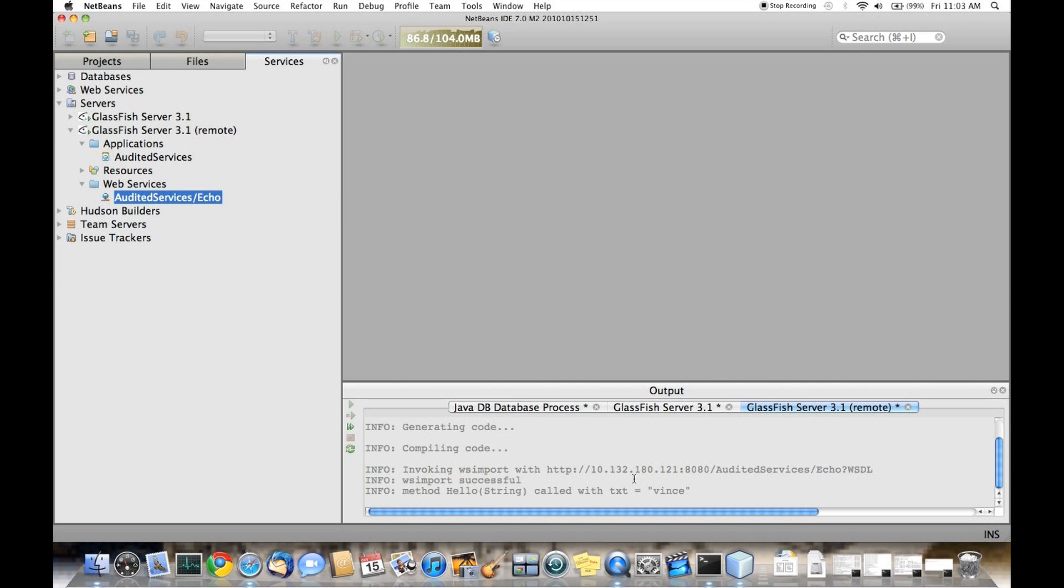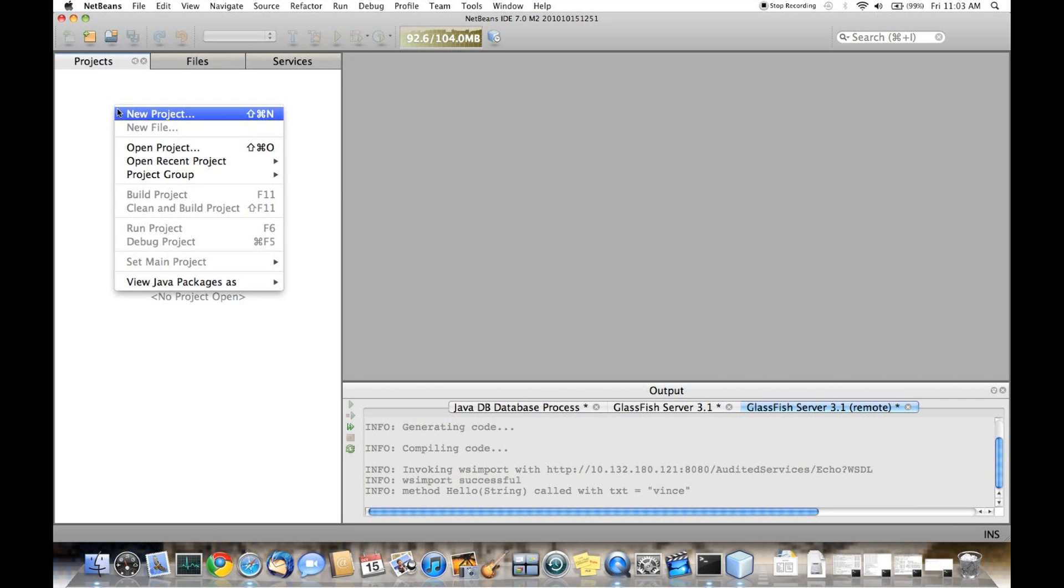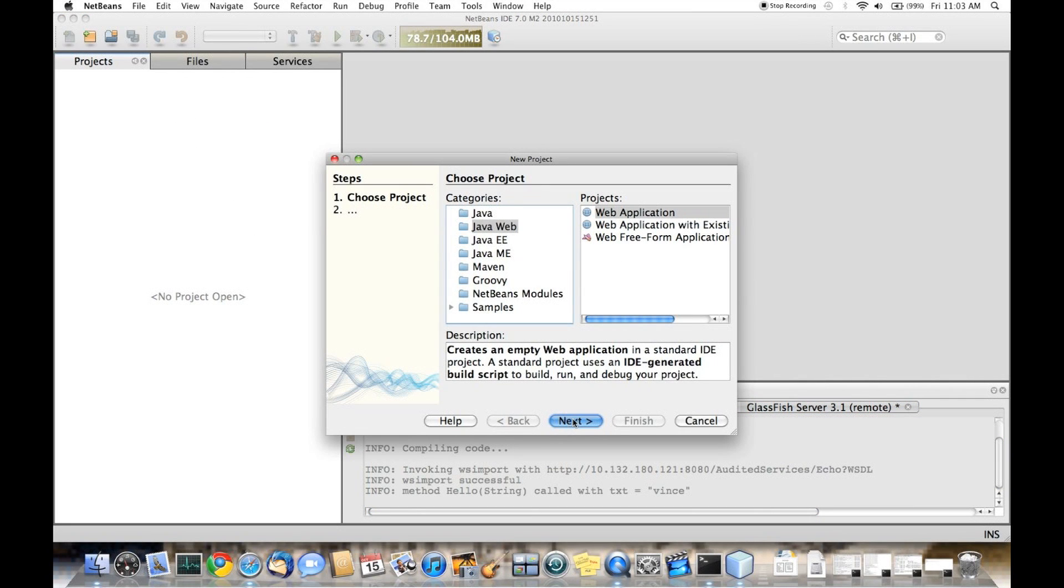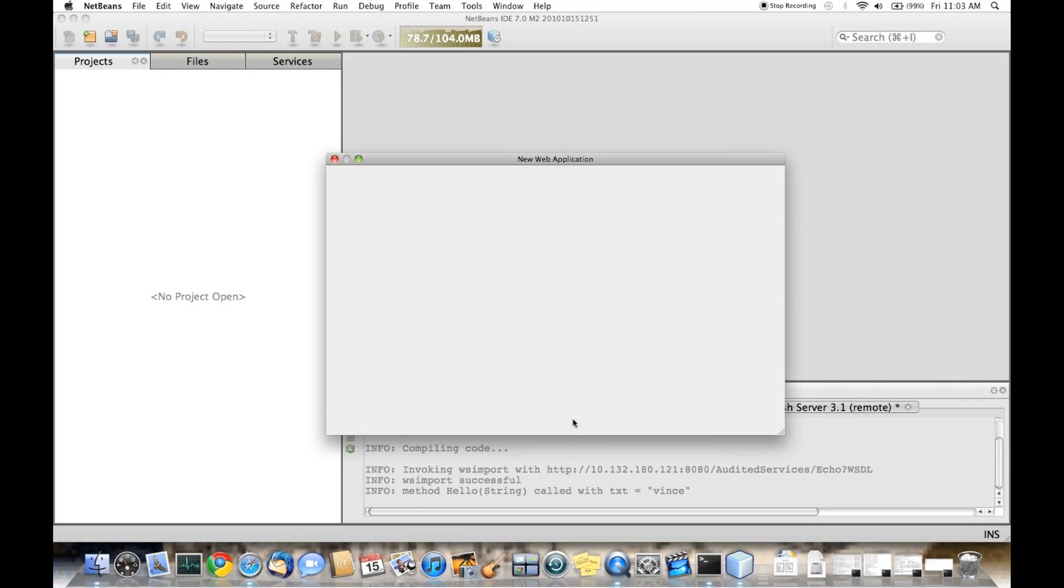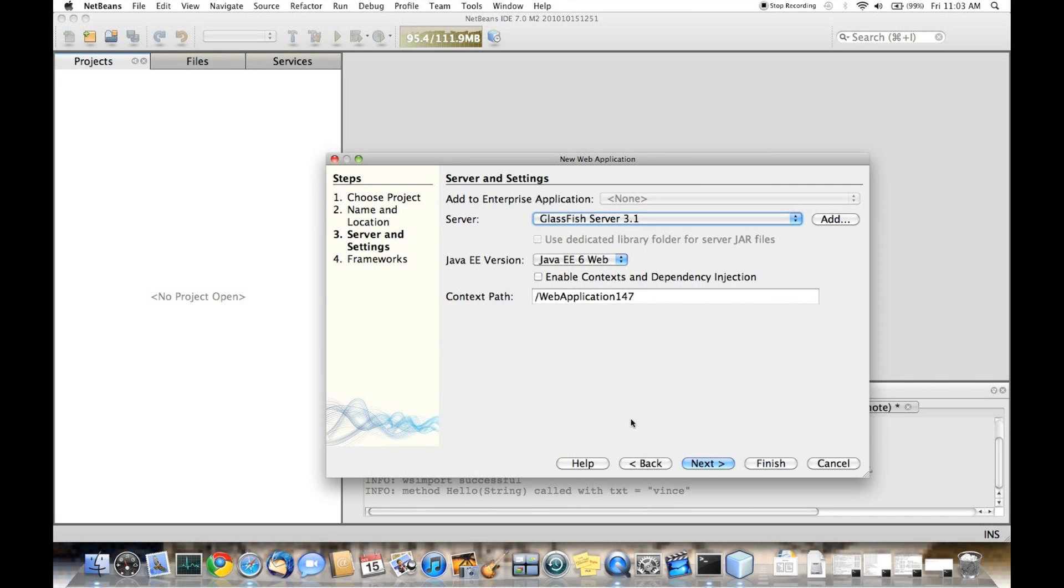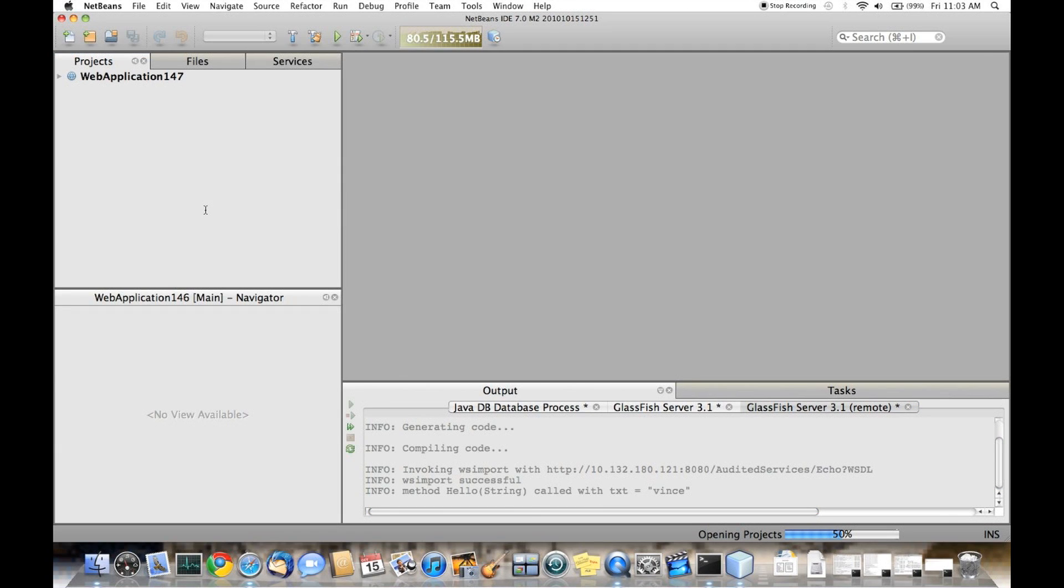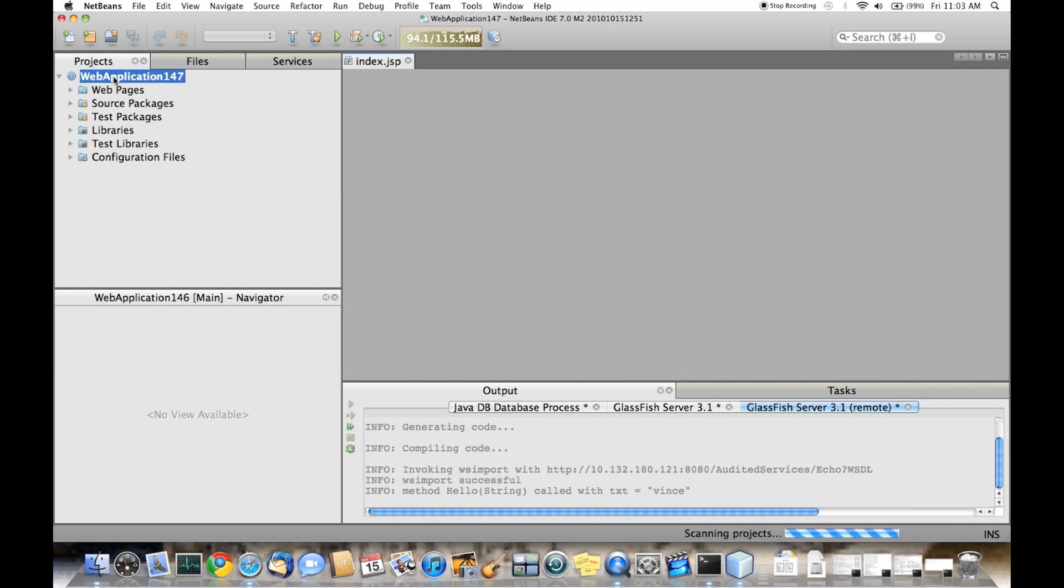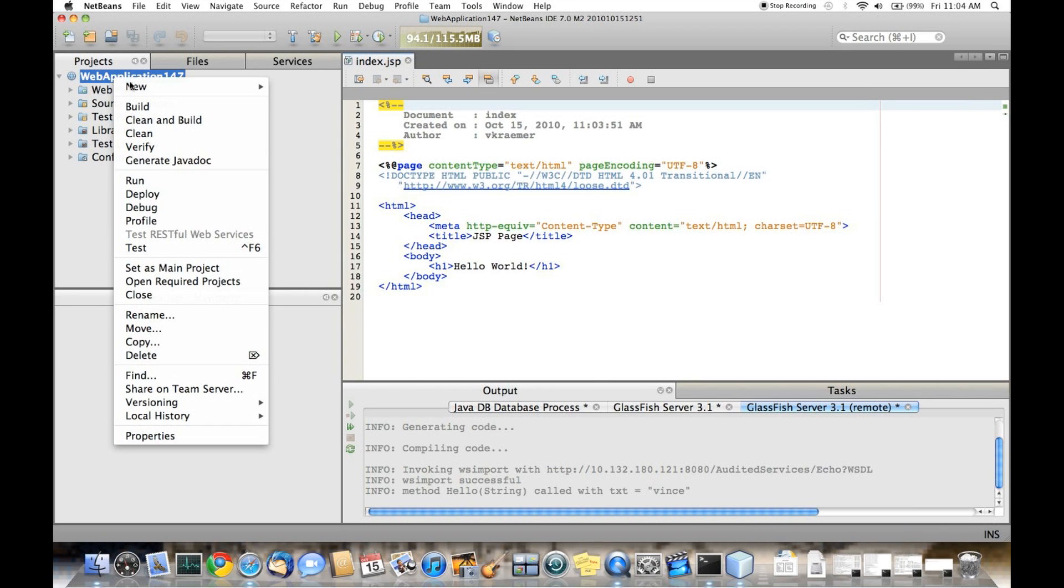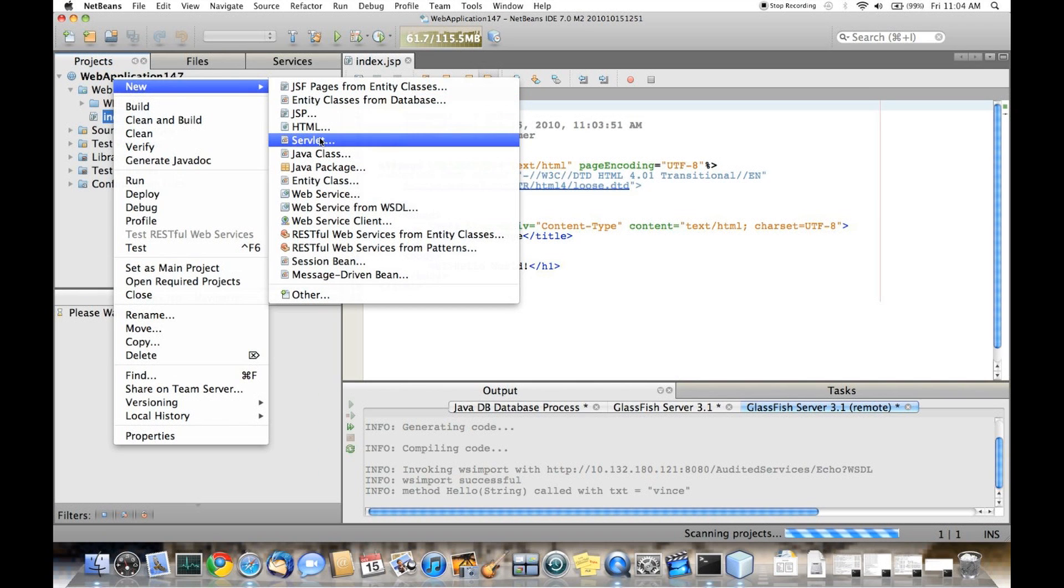If we go back to the IDE, we'll notice that there's data in the server log. Now we'll copy the WSDL URL and create a web app that uses that web service. We'll accept the default values and click finish. The IDE opens the new web project. We expand the project and then create a new servlet.